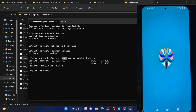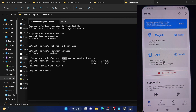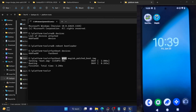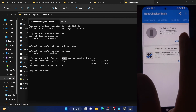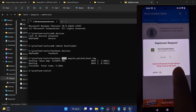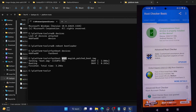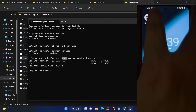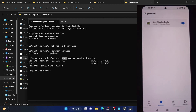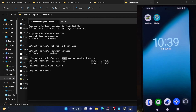Let's now launch the Magisk app and verify the result. As you can see, our phone is now rooted by Magisk. Let's also launch the root checker app and tap on verify root — we are now getting the Magisk superuser request. Tap on grant, and with this our phone is confirmed rooted. In the Magisk app under Superuser, you can see the request has been granted.